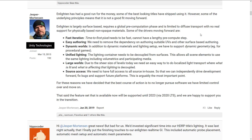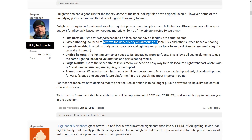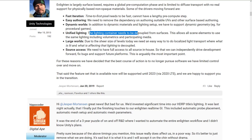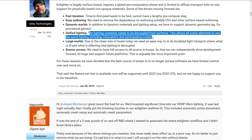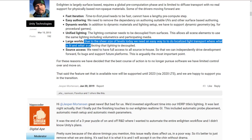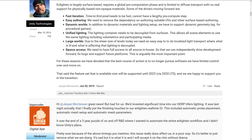Some of the things that are most important to Unity are: Fast Iteration — time to first pixel needs to be fast; Easy Authoring — we need to remove dependencies on authoring suitable UVs and other surface-based authoring; Dynamic Worlds — in addition to dynamic materials and lighting setups, we have to support dynamic geometry, so you can blow things up or create new stuff and still have light mapping support; Unified Lighting — the lighting container needs to be decoupled from surfaces, allowing all scene elements to use the same lighting, including volumetrics and participating media; and Large Worlds — due to the sheer size of levels today, we need an easy way to do localized light transport where what is lit and what is affected by that lighting is decoupled. And then there's Source Access.